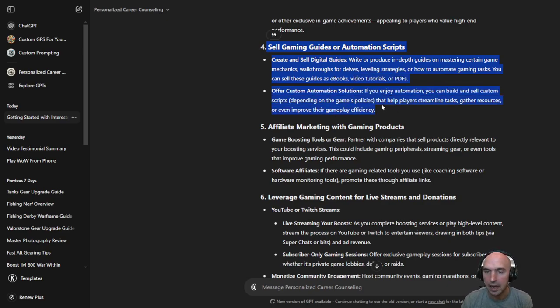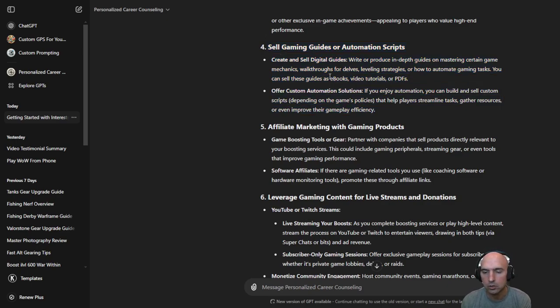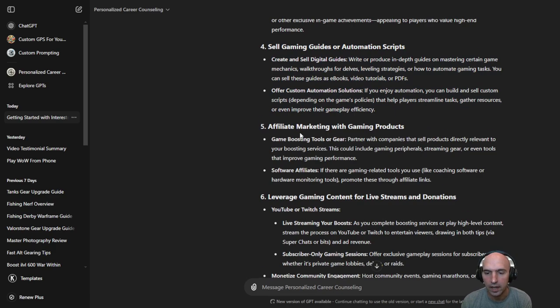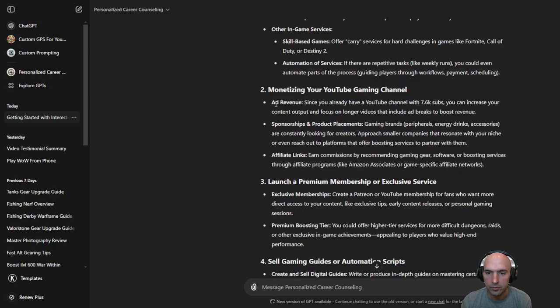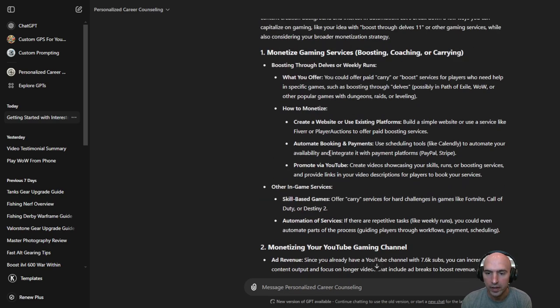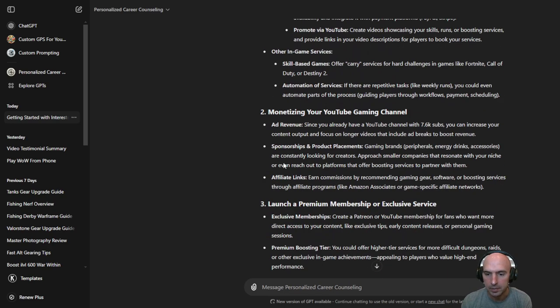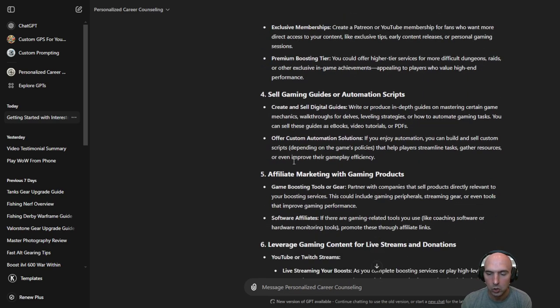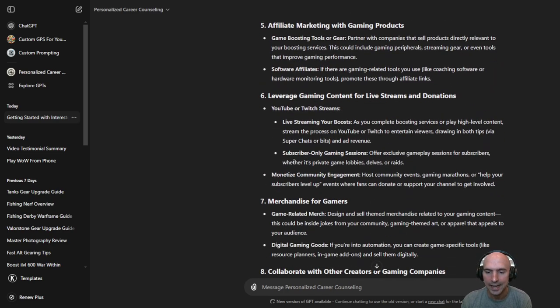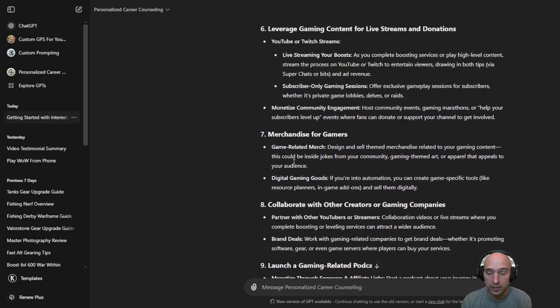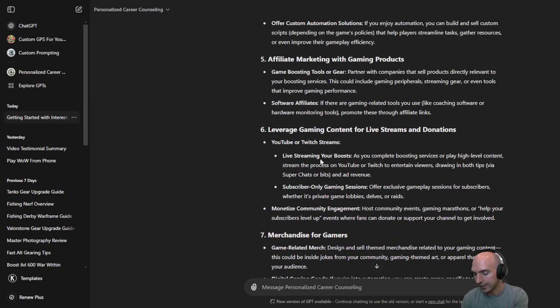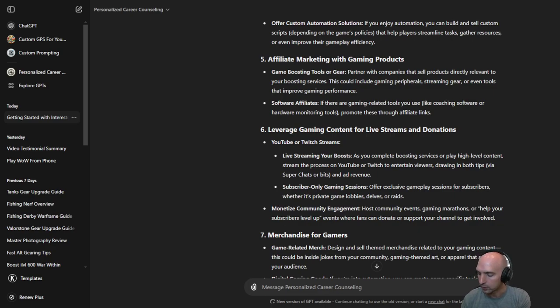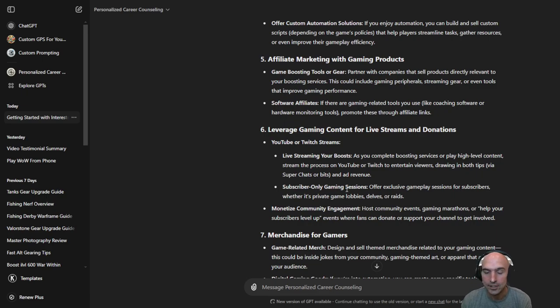Something I've been kind of thinking about especially writing affiliate marketing with gaming products. We kind of went over that already previously where they talked about it up here affiliate links. So I mean I have a gaming mouse the Logitech. I forget what it's called. G10 or whatever. Logitech. It's great.